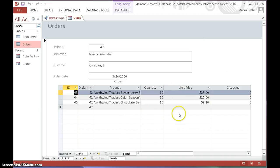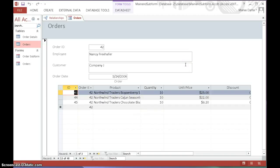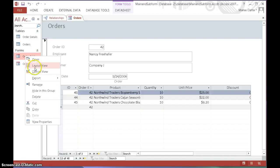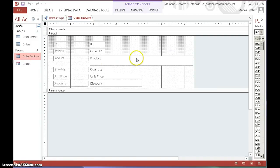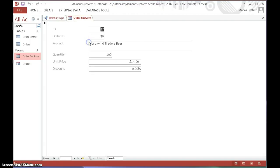To achieve this, we need to do it in two stages. First, we'll use a text box to create a calculated field with a SUM expression in the subform. Then in the main form, we'll make reference to that calculated field created in the subform text box. The first stage is to work with the subform, so let's open the subform in Design View.